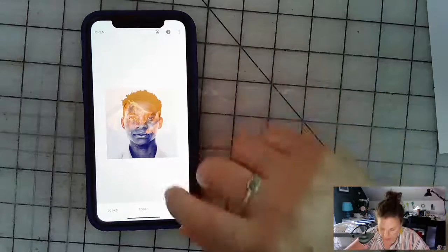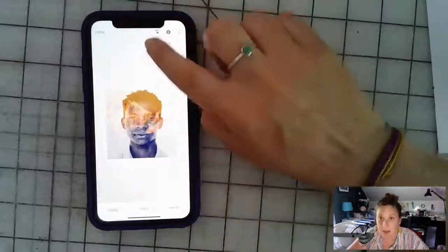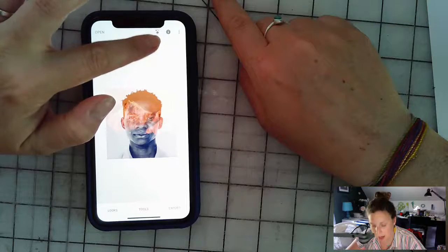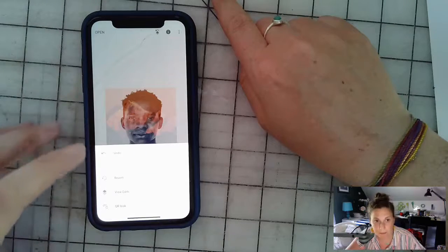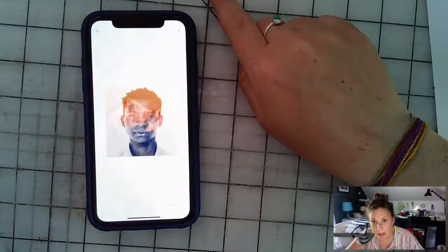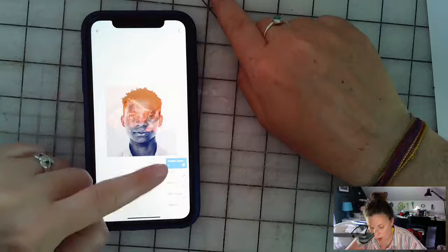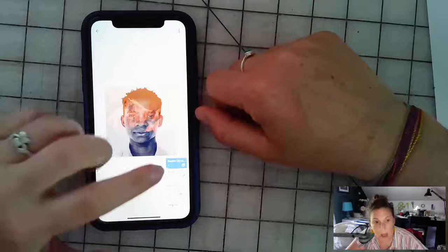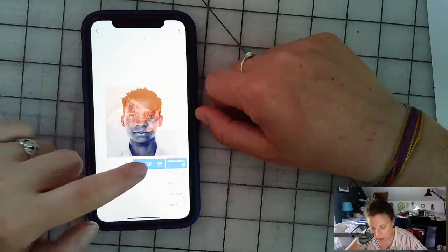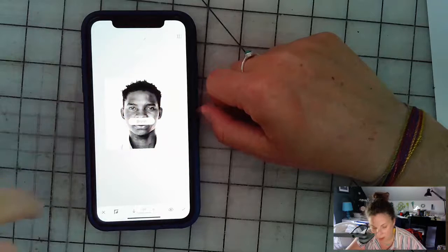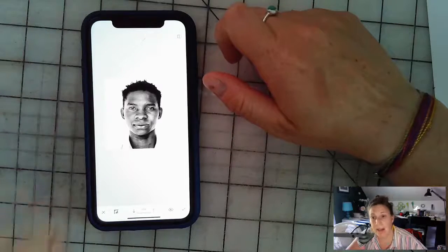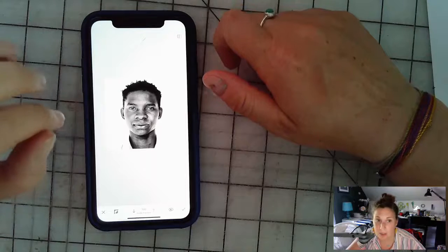Next, tap the 'Layers' option at the top of the screen — it looks like stacked squares with a bent arrow. Tap 'Layers,' then tap 'View Edits.' This brings up all the edits and changes made to your photo so far. Go back in and tap the 'Double Exposure' option, then tap the paintbrush-in-a-box icon to bring up your brushes. Don't worry — all the effects will disappear; that's supposed to happen.